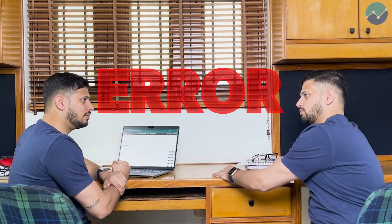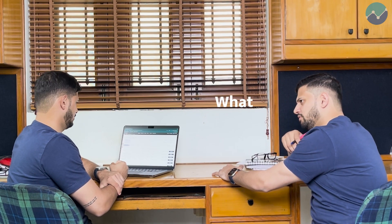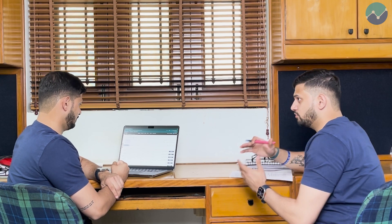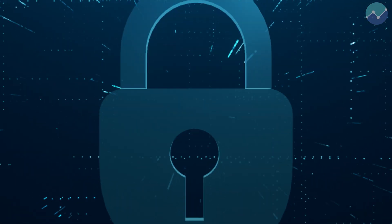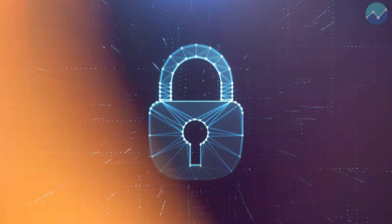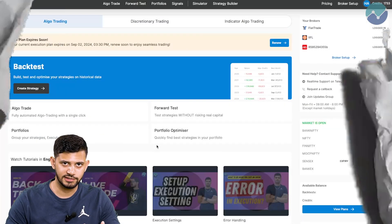Damn! I got a margin error in my trading account. I'm going to now have to exit my trades manually. No! AlgoTest has a provision for this. I didn't know about that. Are you also an AlgoTest trader, but you don't know about the crucial protections and features we have on our platform? Well, in this video, we're going to present each of the more overlooked features on AlgoTest.